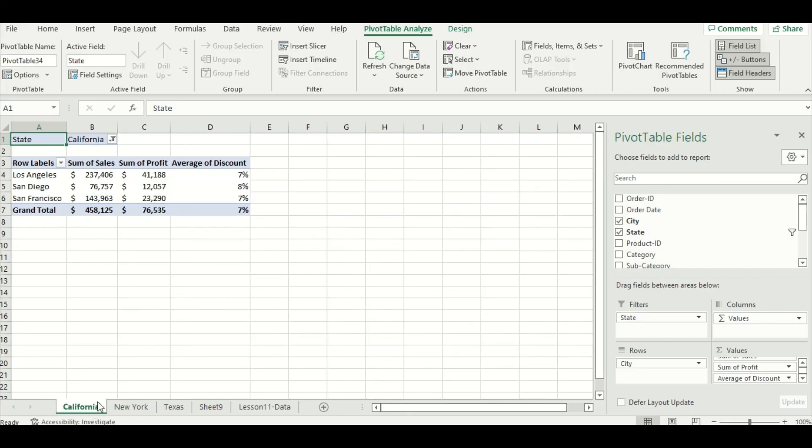Overall, this concludes our lesson for today. We learned how to create pivot tables, how to add a filter, a slicer, and how to create separate worksheets for each state by using a filter. In the next lesson, we'll go over how to create pivot charts and how to drill down into the data set even more for insights. Thank you for watching, and we'll see you in the next lesson.